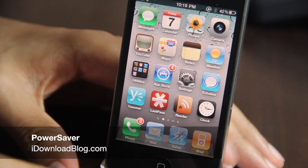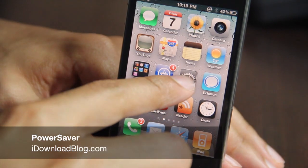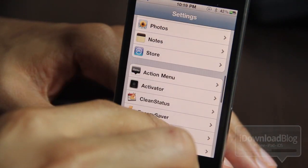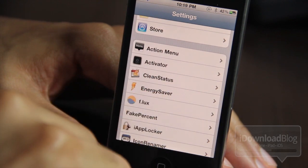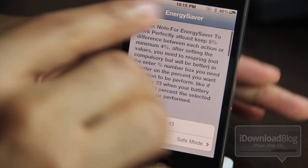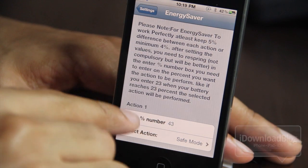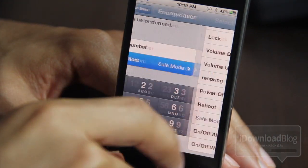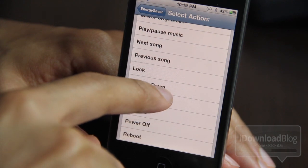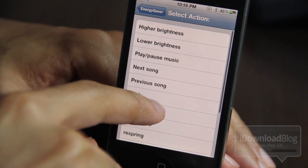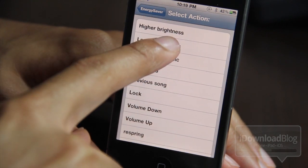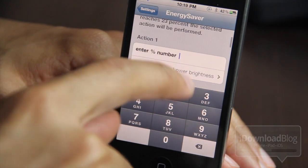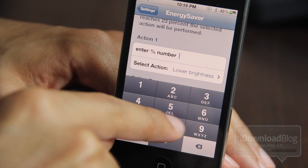What's up ladies and gentlemen, this is Jeff with iDownloadBlog. Let's talk about Power Saver. Power Saver is a jailbreak tweak available on Cydia that allows you to execute specific actions depending on how much battery life you have left on your iPhone. You can raise or lower the brightness, play or pause music, lock volume up or down, respring, and more.